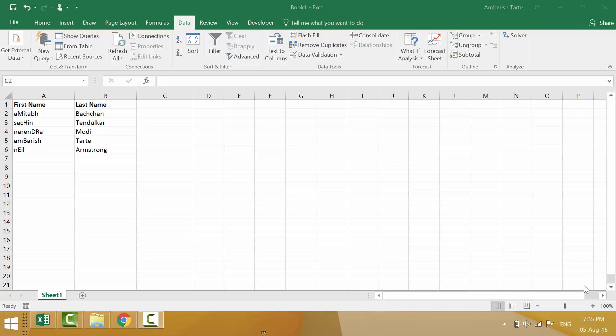Hello everyone, I am Ambarish. In this video we will look at some of the text functions in Microsoft Excel.